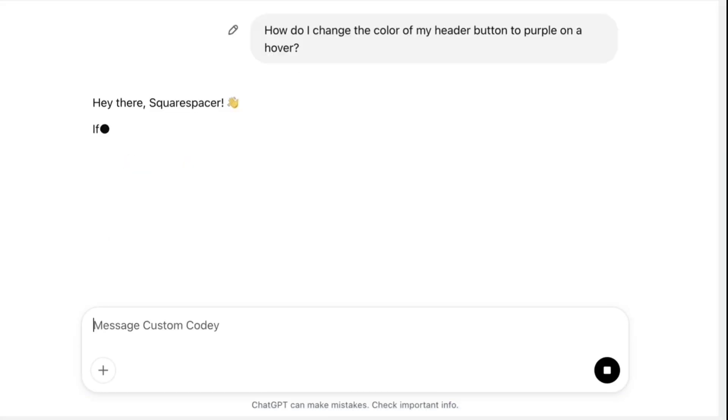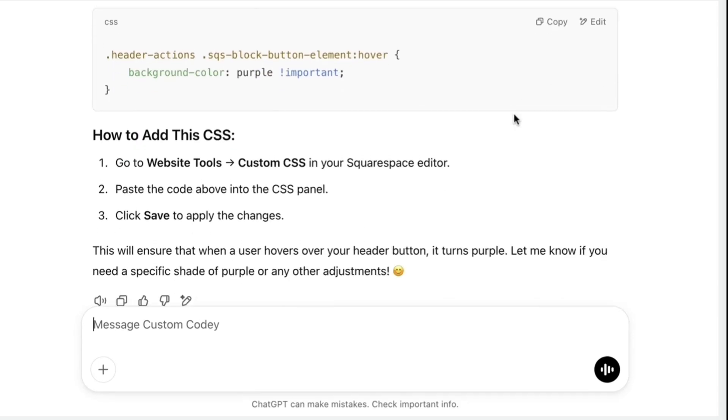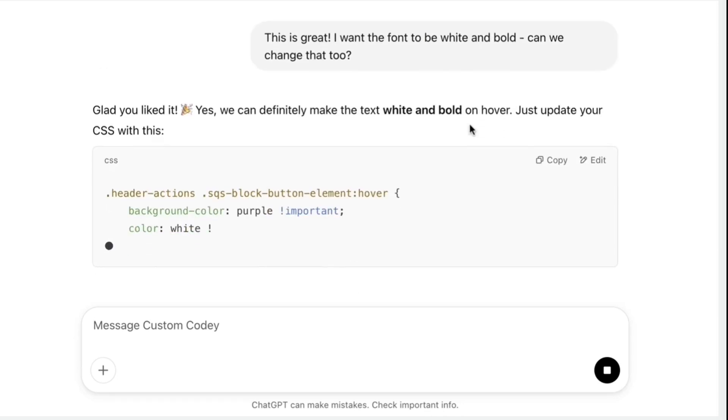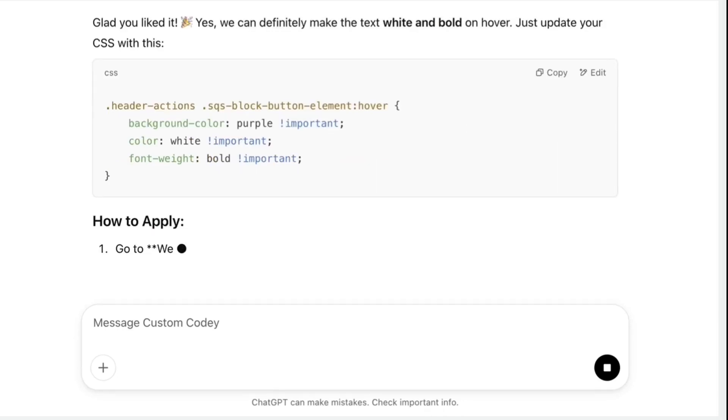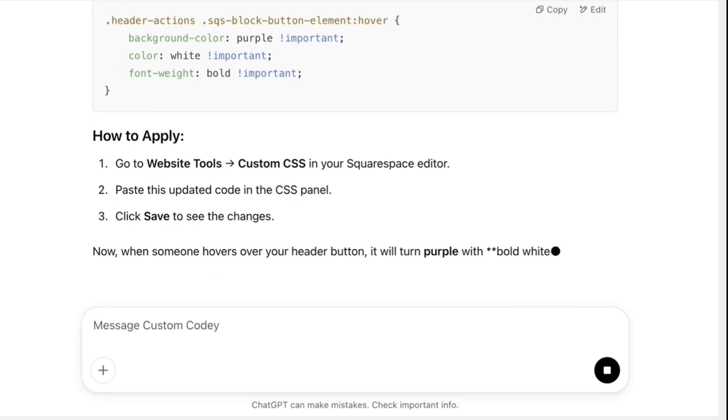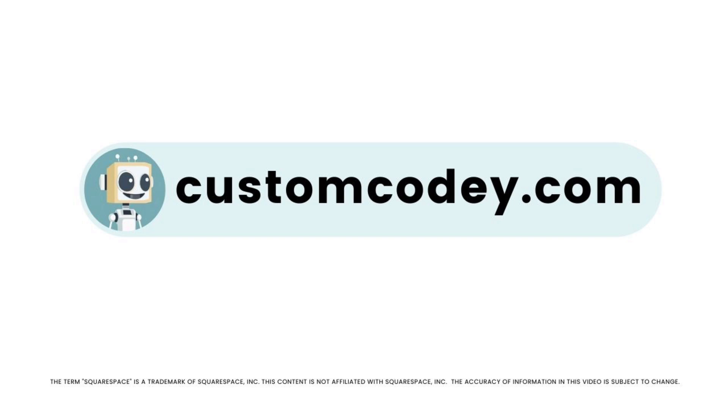Good news, Squarespace-er. We finally have an AI that truly understands Squarespace. Meet Custom Kodi. Built specifically for Squarespace users and trained on every nuance of the program, Custom Kodi is your AI-powered assistant for effortless, expert-level Squarespace customization. Available now at customkodi.com.